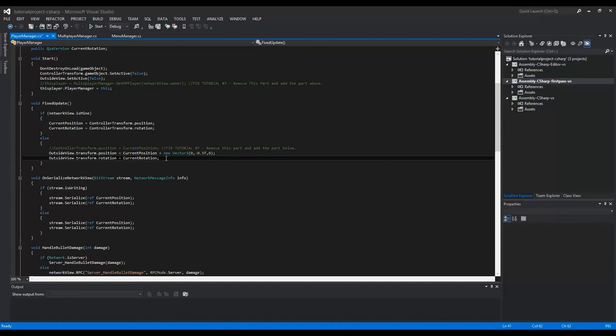I just built the game and tested multiplayer and it is working. I can't kill yet, but I will explain that in the next video. But it is working and I can move and you see the rotation. The rotation is kind of wrong, but I'm going to show you that next time.